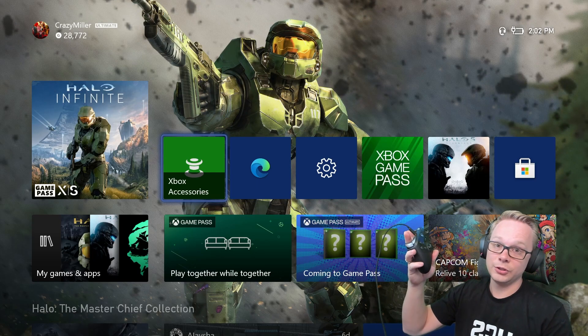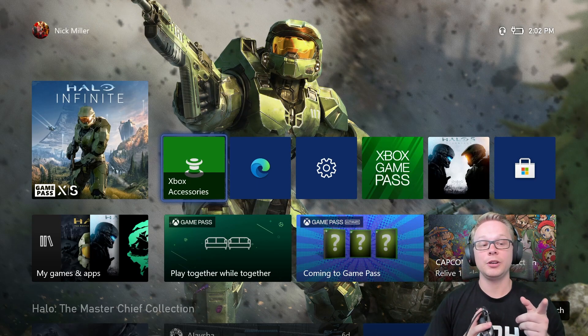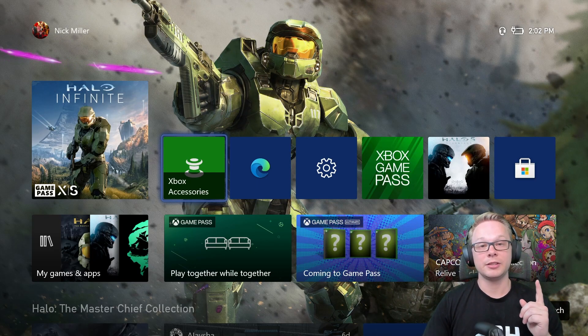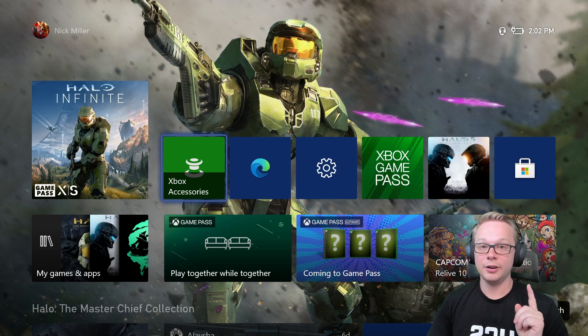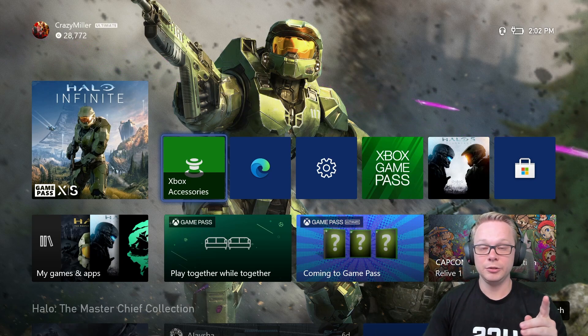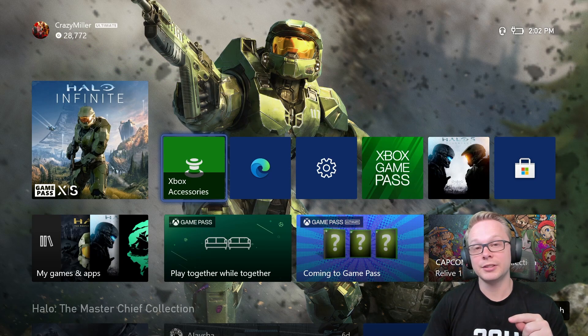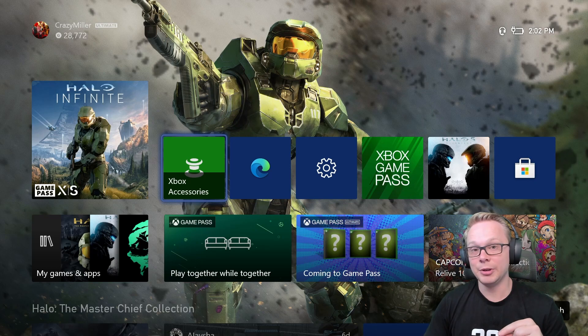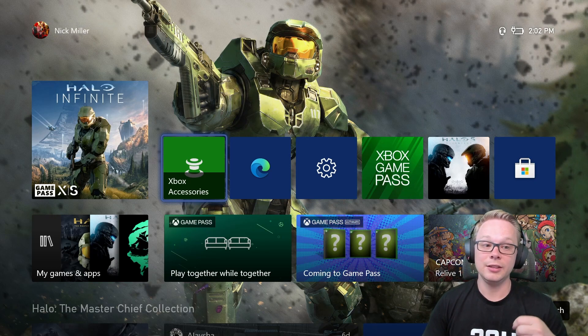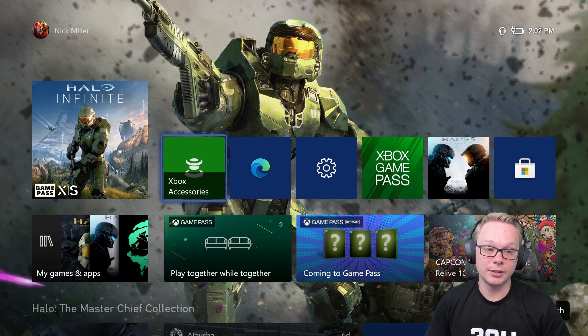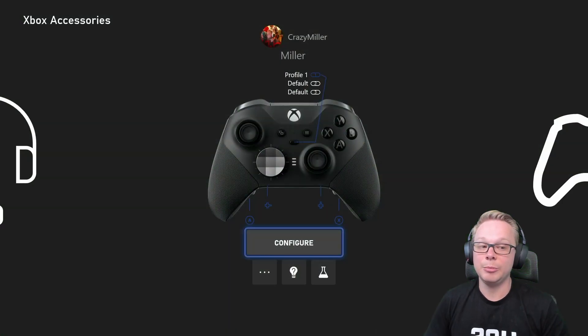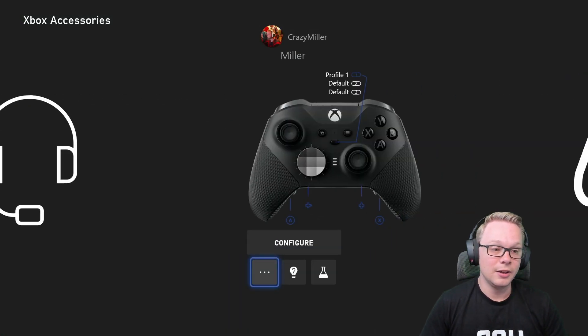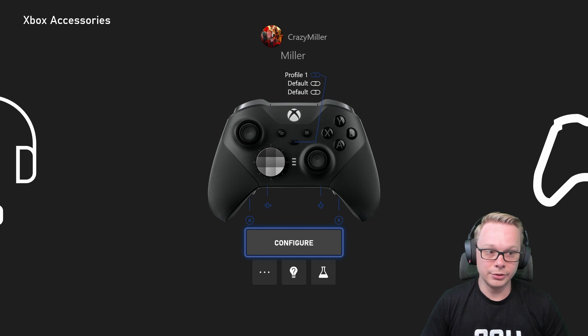First things first, if you're on Xbox, you're going to want to go into your Xbox Accessories. If you are on PC, you may need to download the Xbox Accessories app onto your PC, and then you can access it from there. So let's go ahead and hop into Xbox Accessories, and then go to your controller.